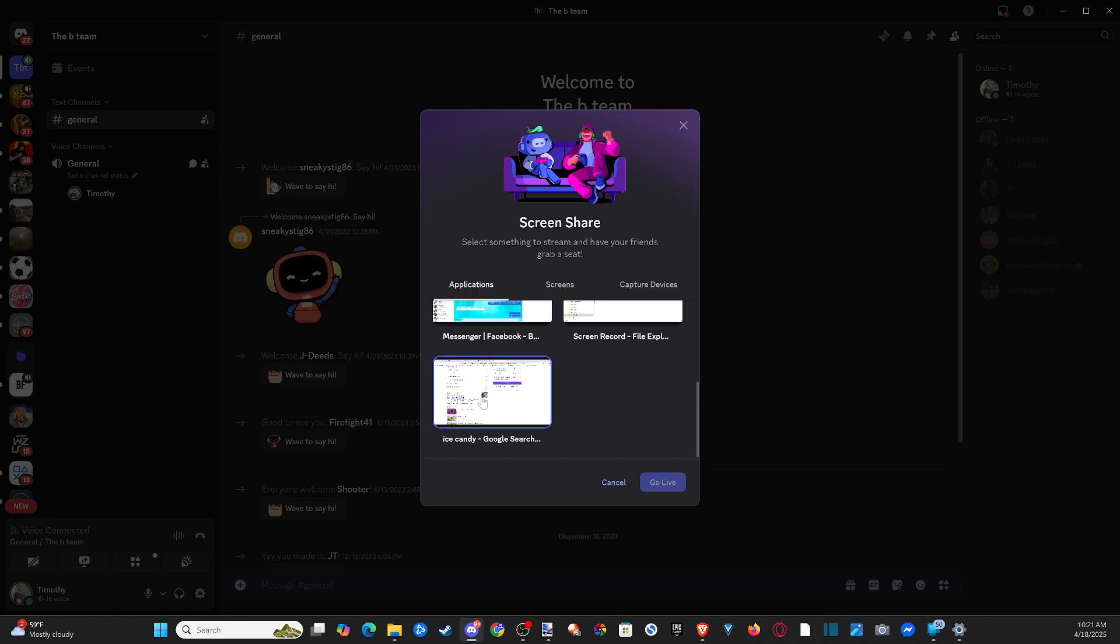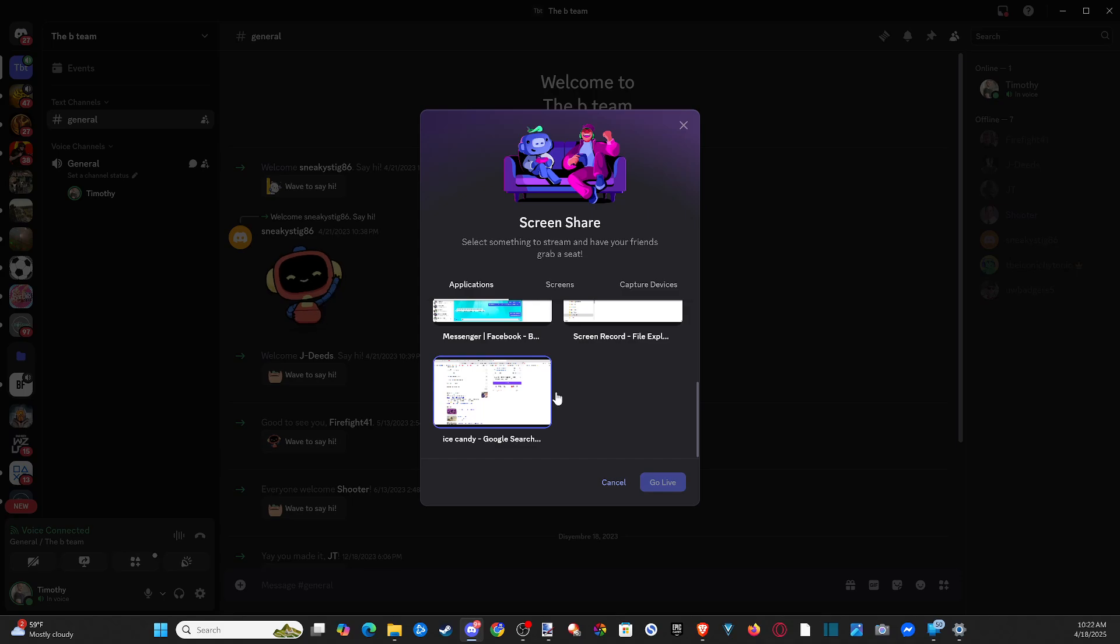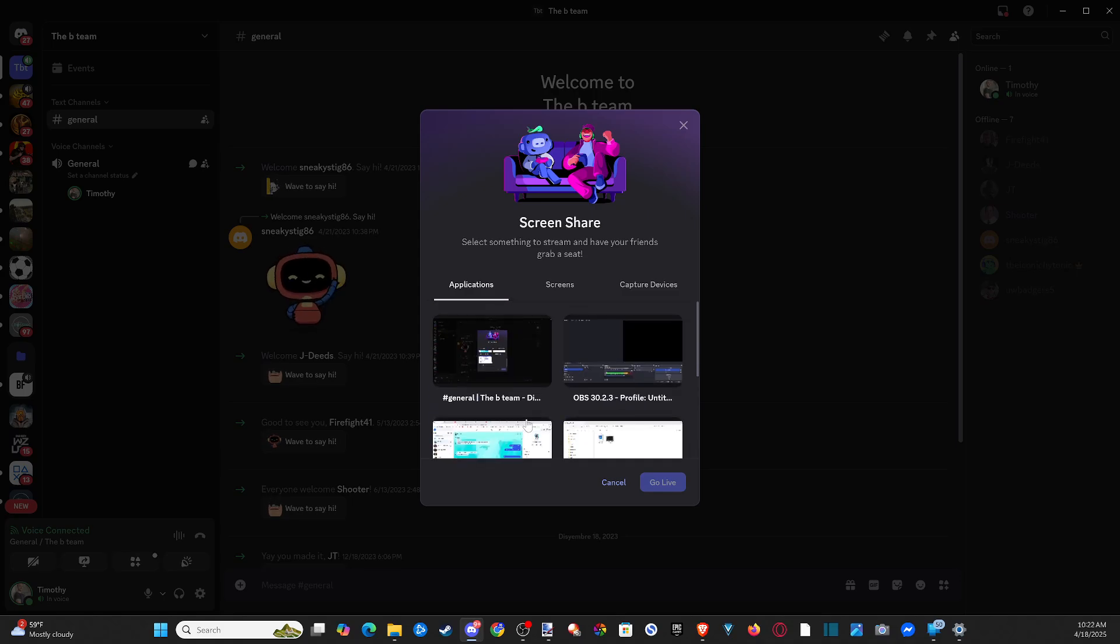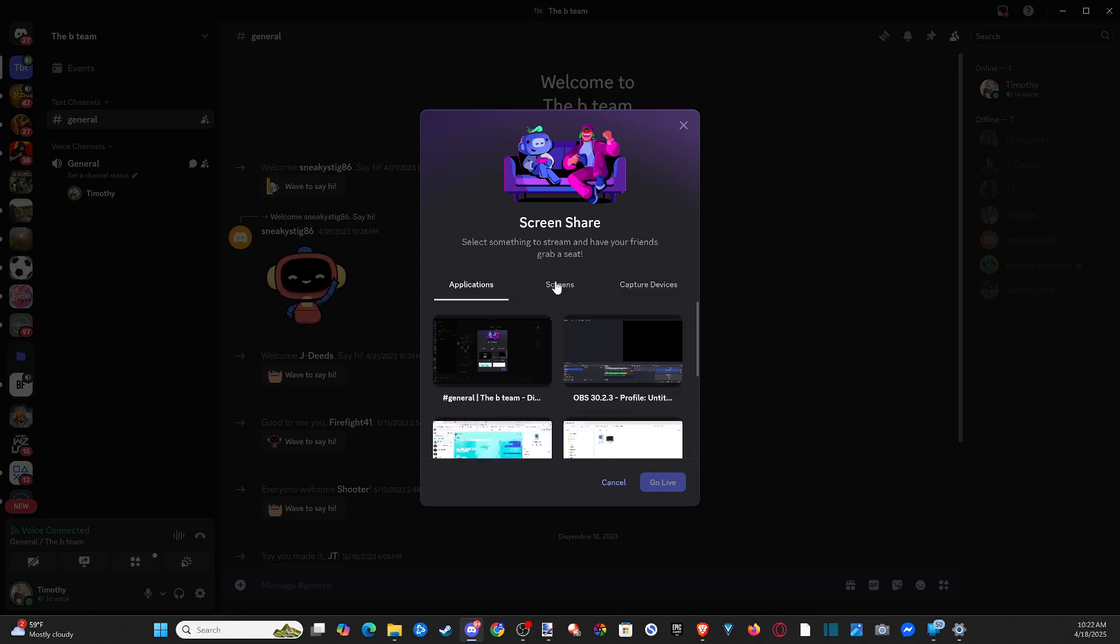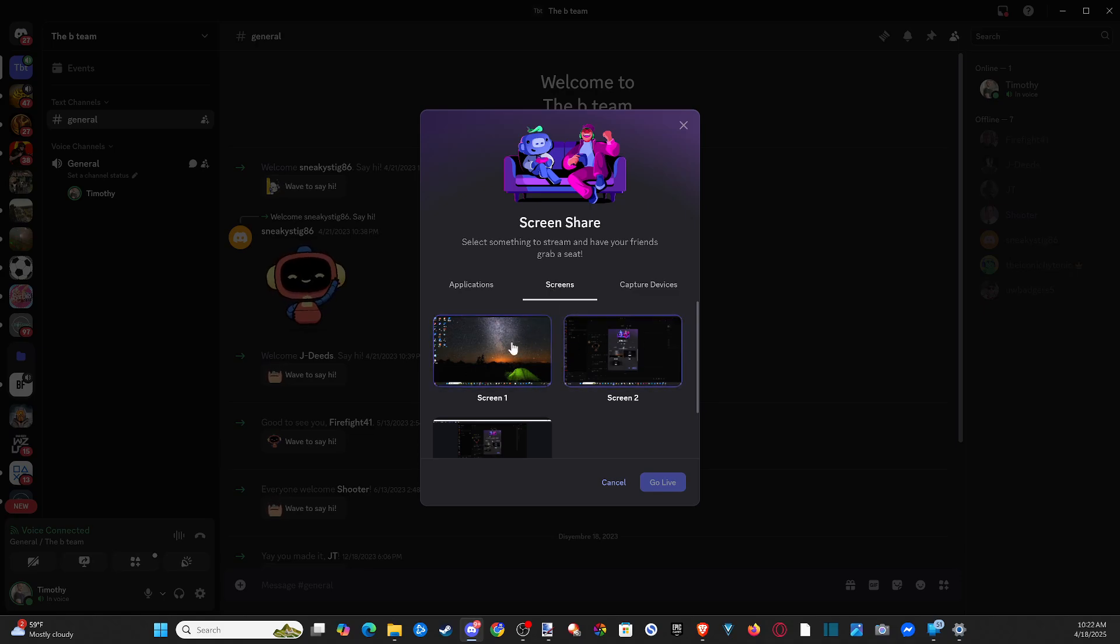So you got an application on here. Just choose it. So like here's YouTube, Google search down there. I can just choose that if I'm playing a YouTube video. I should be able to get the audio through that, but it won't show up on your screens.